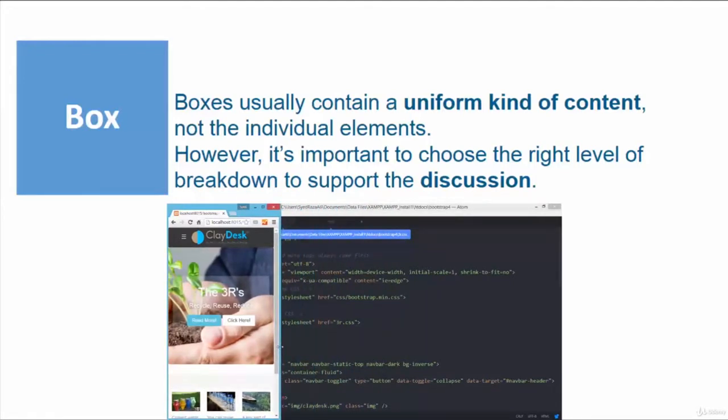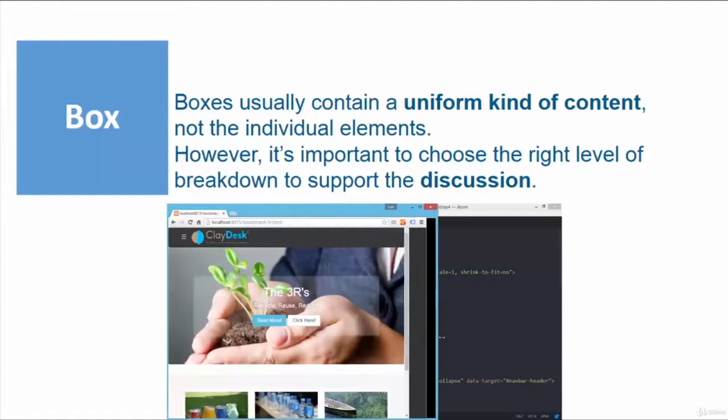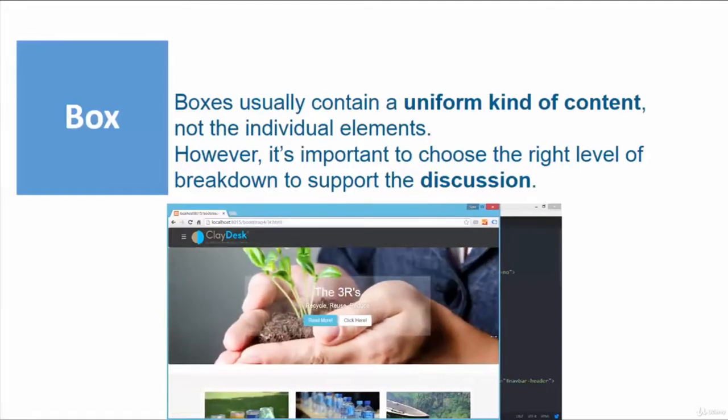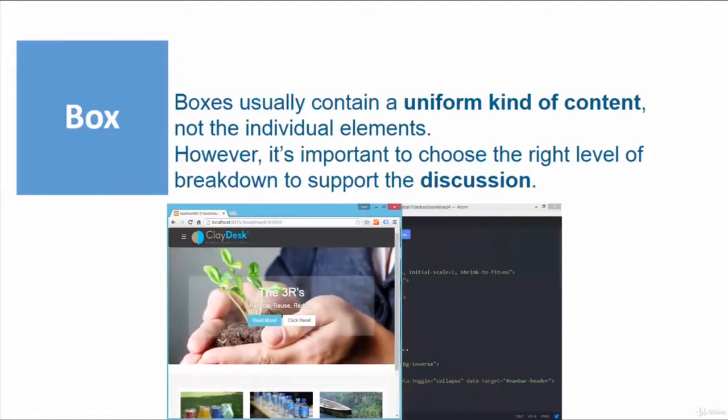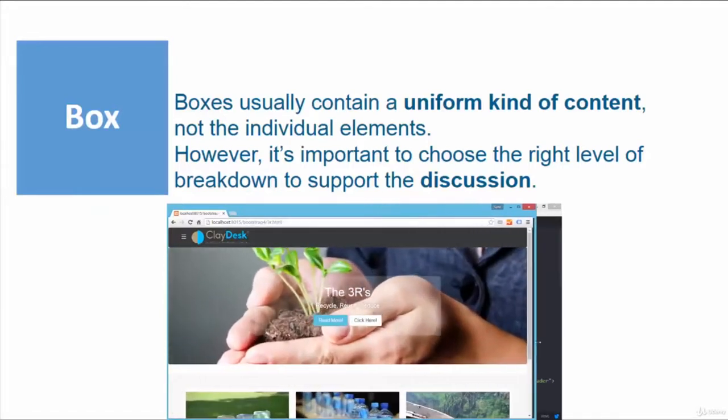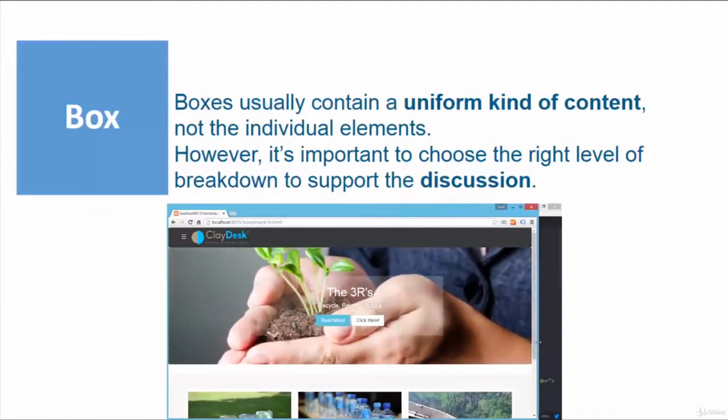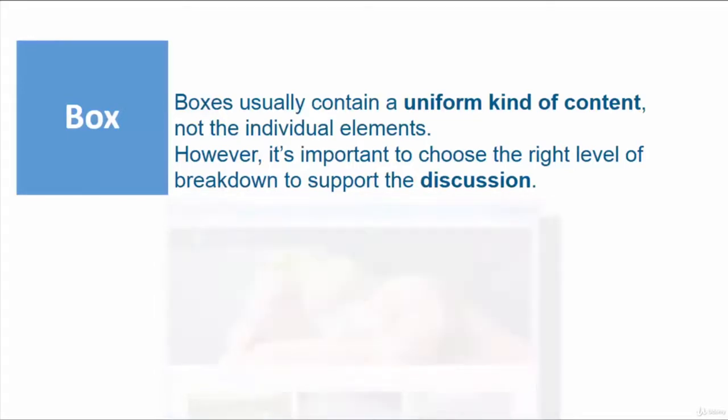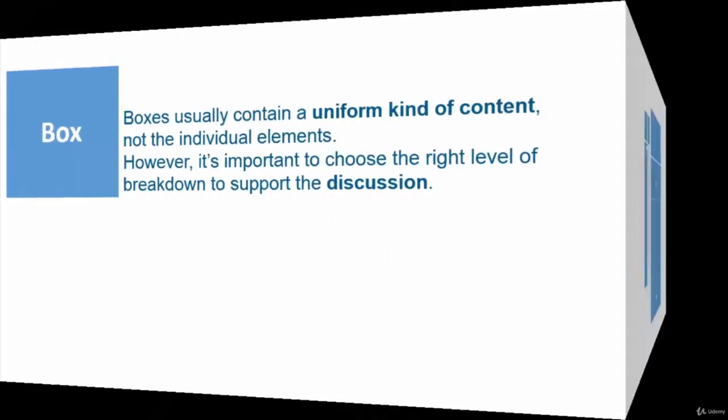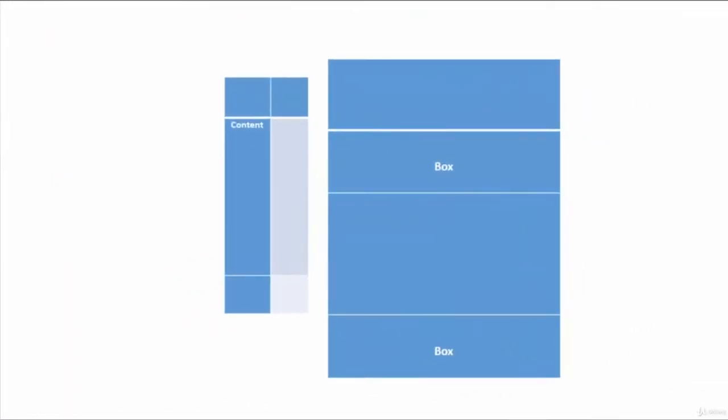The important thing here is to make sure that you have uniform kind of content. So here's a visual illustration of what you may encounter or create with these boxes. This can be vertical, this can be horizontal, the width and height and so forth.